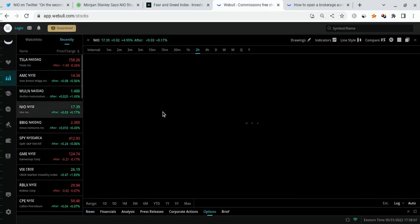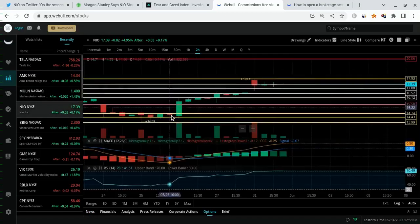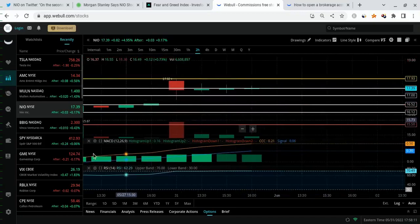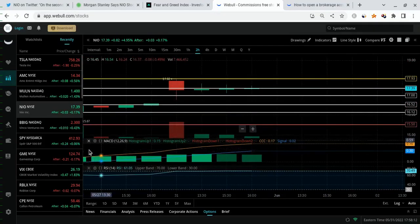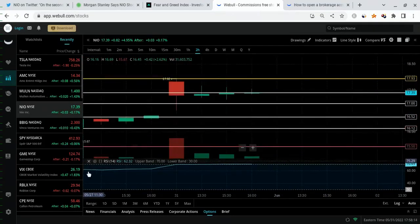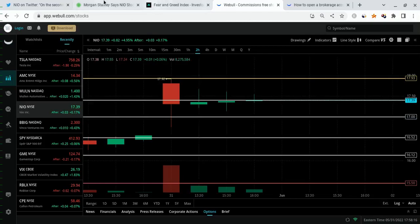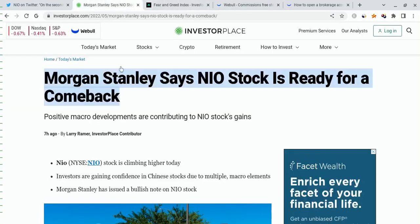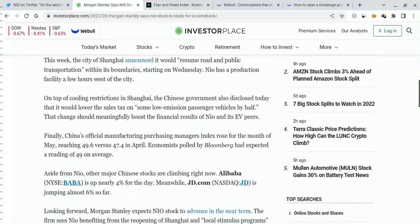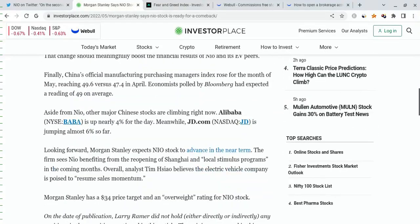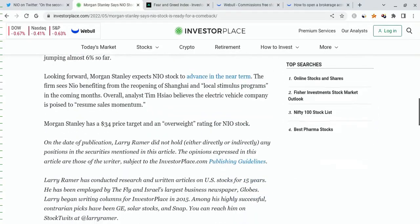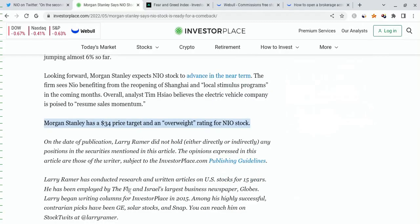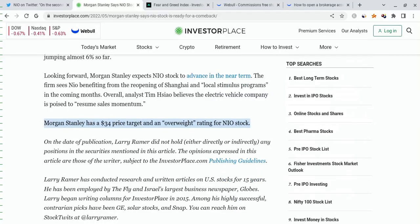For NEO, why did we actually stay green when the market was red? The answer is this: some breaking news came out. Morgan Stanley says NEO stock is ready for a comeback. They believe NEO is going to go to $34 a share relatively soon. Here's where it says it right here: Morgan Stanley has a $34 price target and an overweight rating for NEO stock in the next few months. They see this thing going to $34—they see a comeback coming. Very, very good news in my opinion, and that is making a lot of investors very confident.